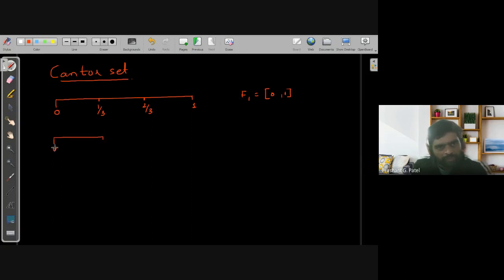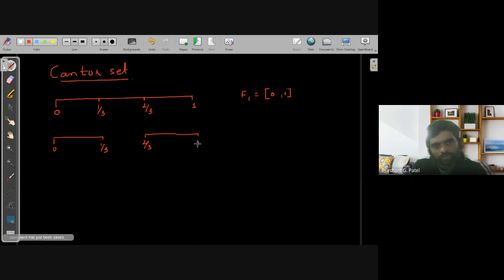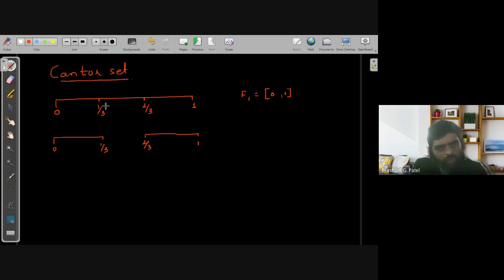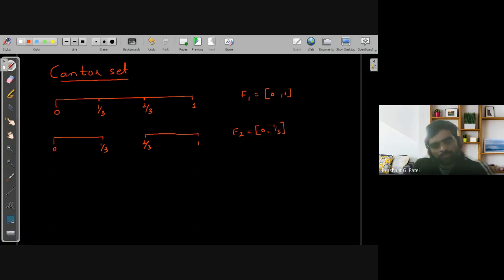Now what we'll do is remove the middle portion from this whole interval. So in the next step we have [0, 1/3] and [2/3, 1]. I just removed the middle portion, and I'm defining the set F2 as the union [0, 1/3] ∪ [2/3, 1].